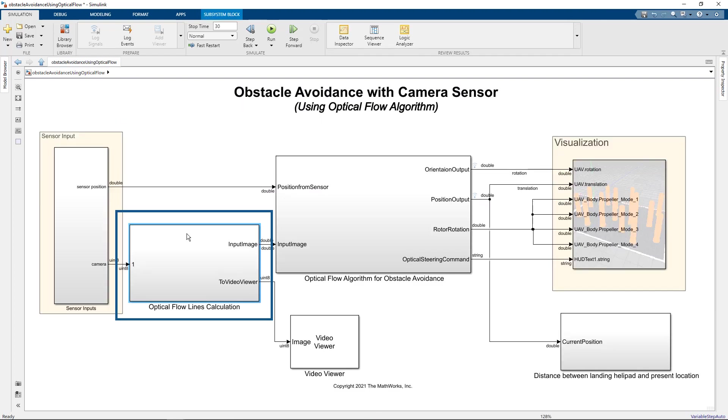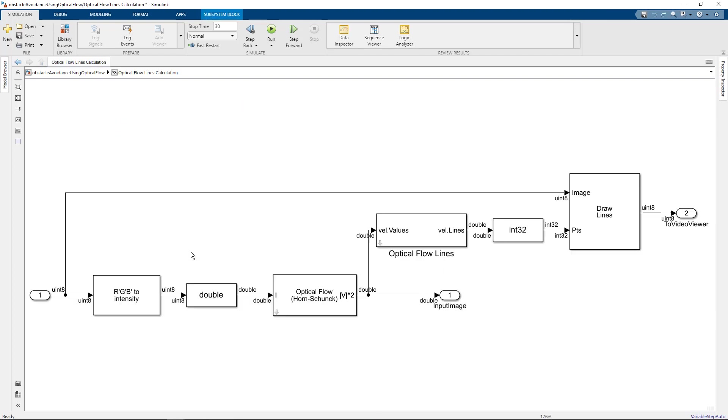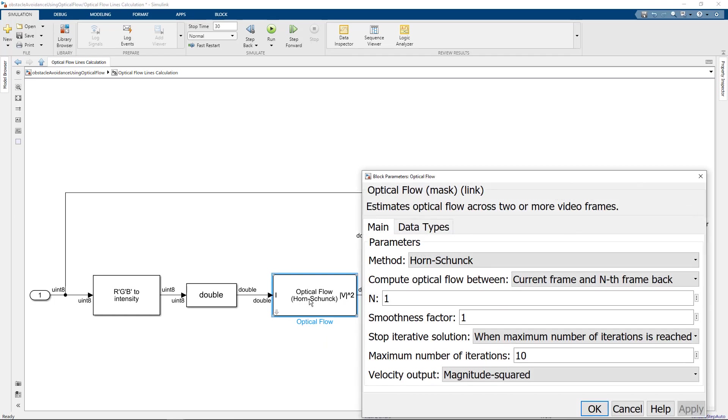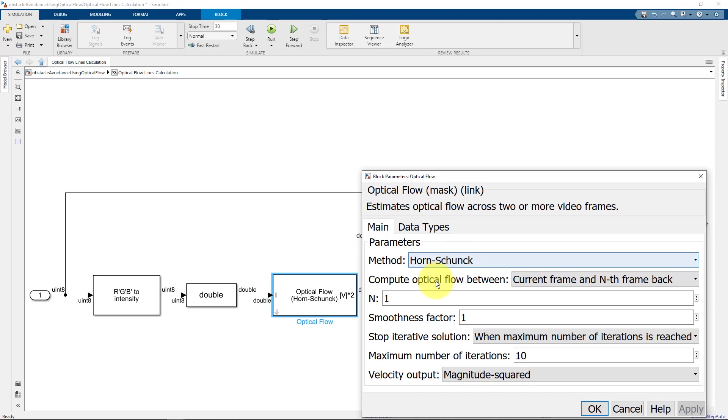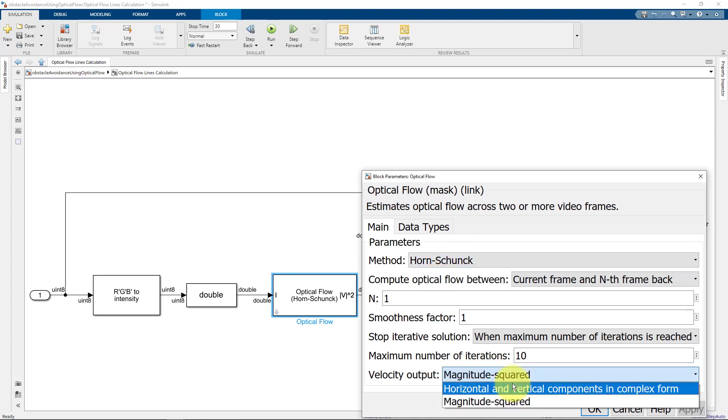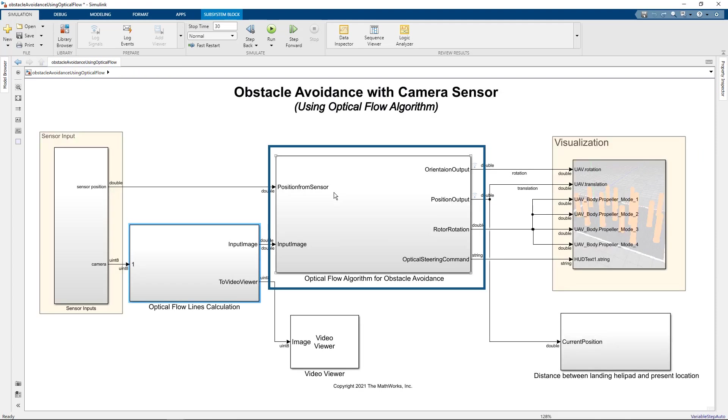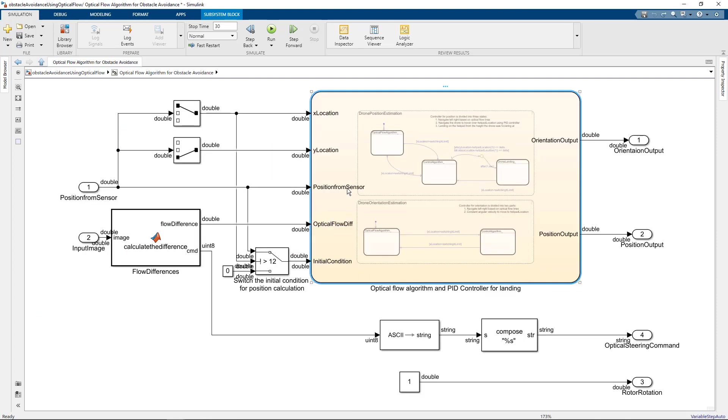The next block is where we are calculating the optical flow lines. Here we convert the RGB image into intensity image and use it for the optical flow block from computer vision toolbox. Here you can select which are the two frames between which you want the optical flow lines to be calculated. For us it is just the immediate frames. Hence we selected n is one. We selected the Horn-Schunck method and used the magnitude squared values as the output.